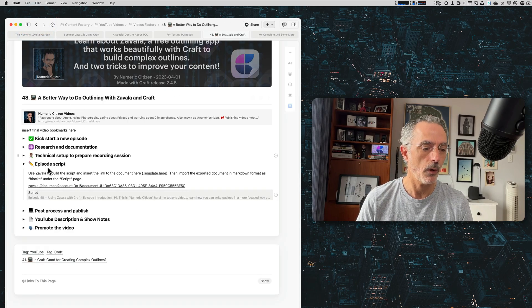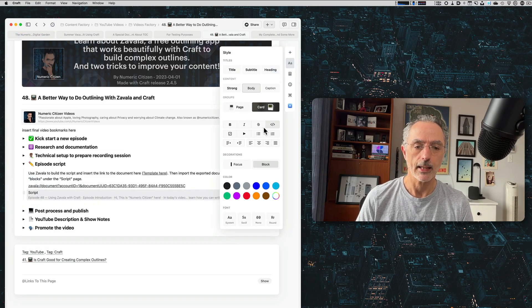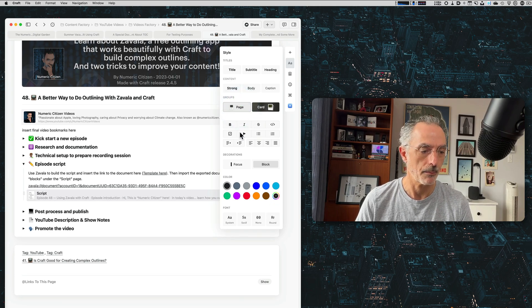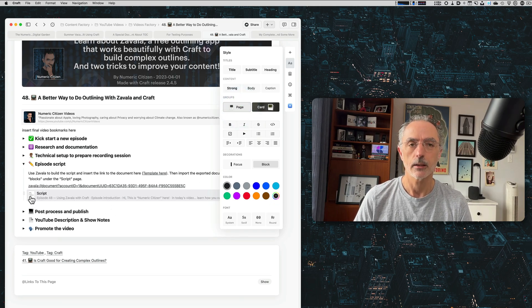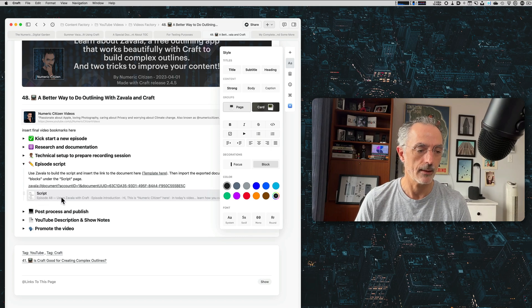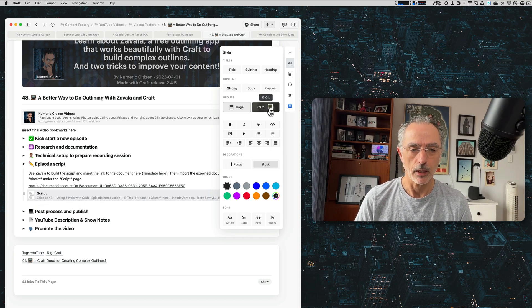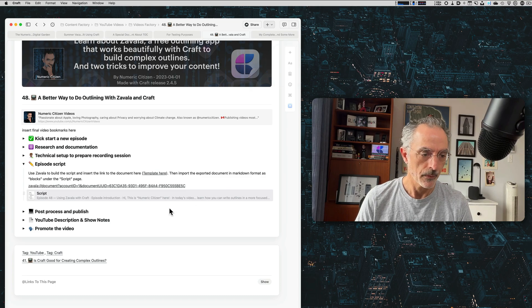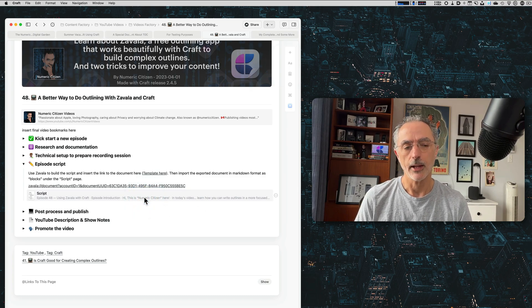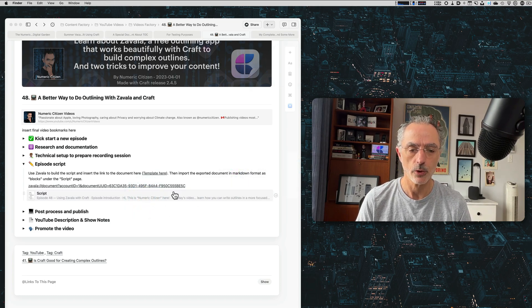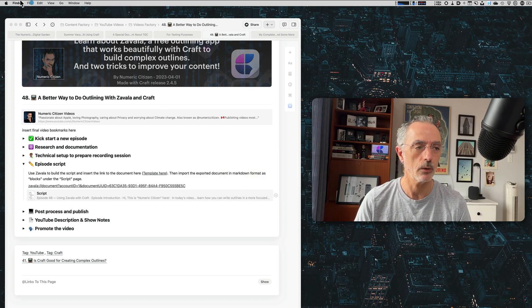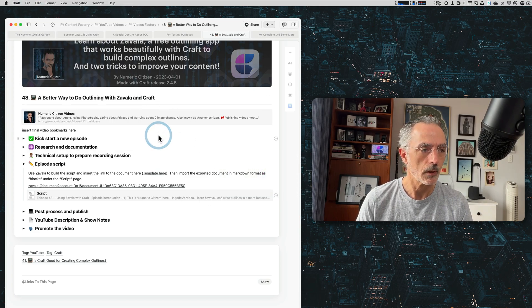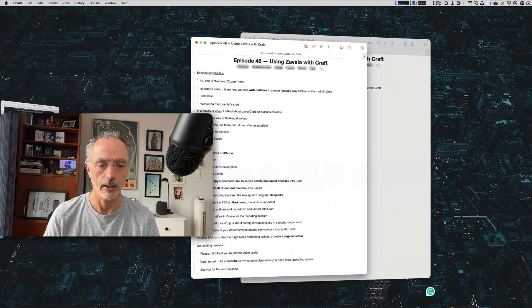And then again, if I want here, I can just click on that, make sure that I have a, this is a page. So I can have a little thumbnail to show me that this is a page. I could use a card, but I'll leave it like this. So it's pretty simple. If I go back to Zavala, I'll show you how you can actually create a new document. I'll go back in Zavala here. New outline.